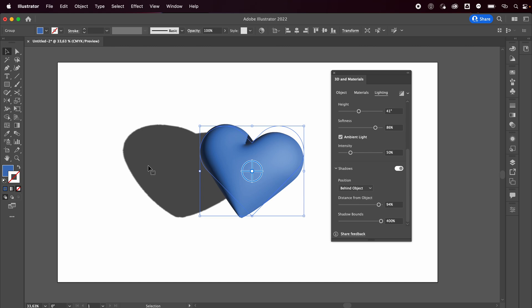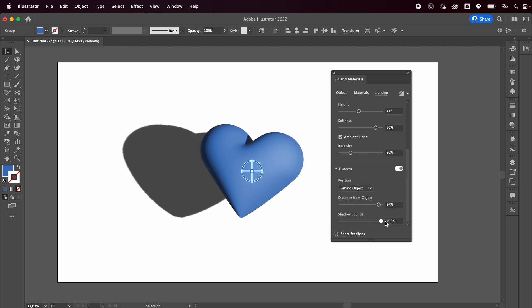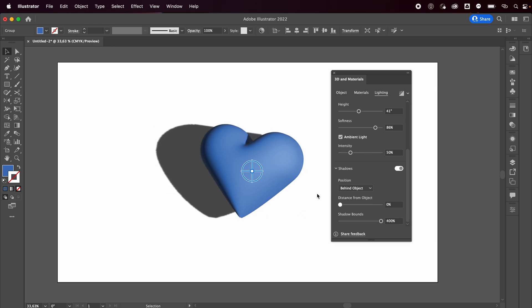But you can decide the shadow bounds, and I want it to be pretty close to it. Then you can just click here to render it, and it will take a little bit depending on the complexity of your shape and the power of your computer.